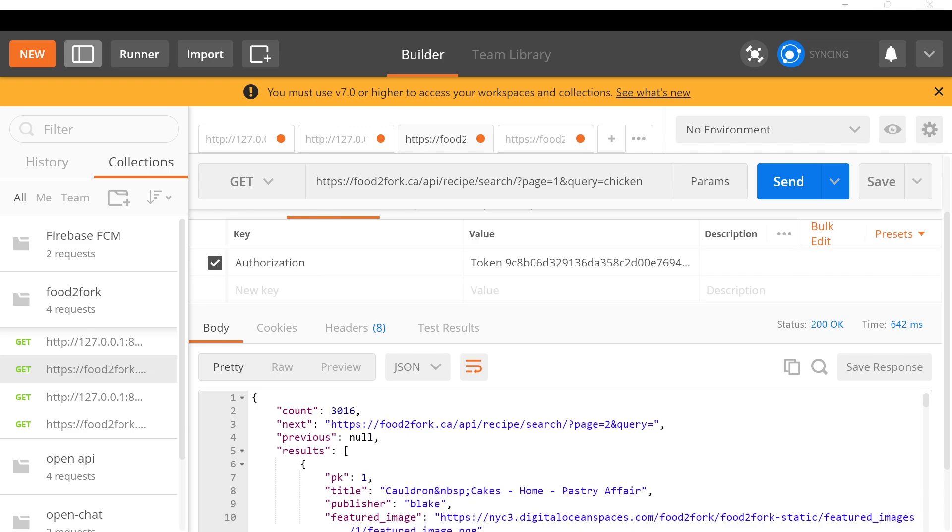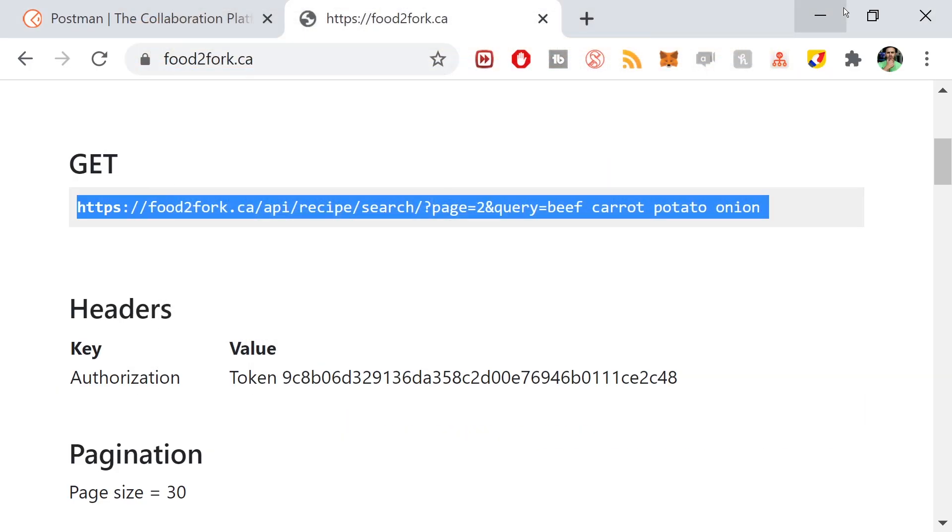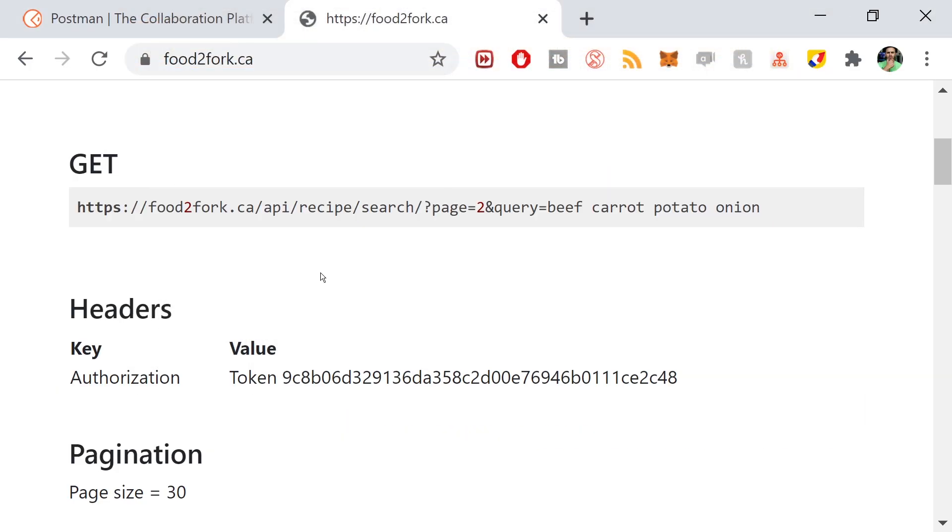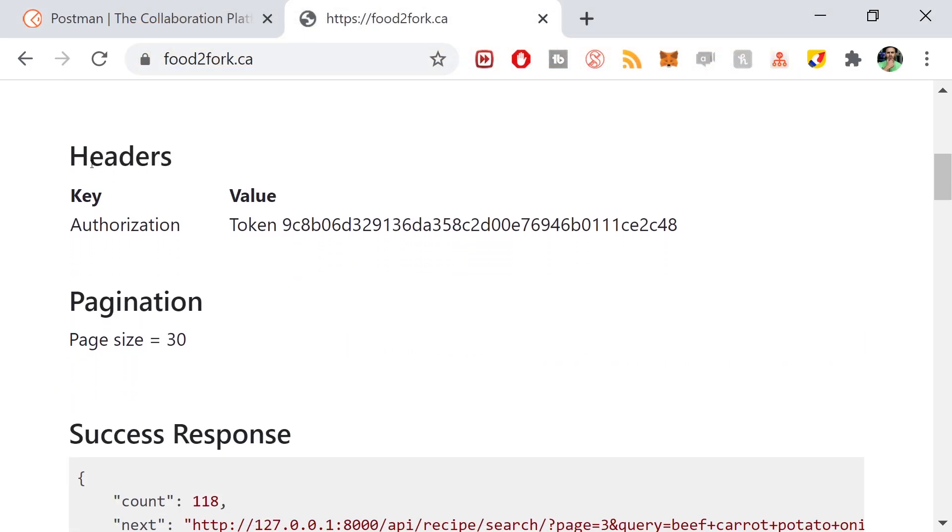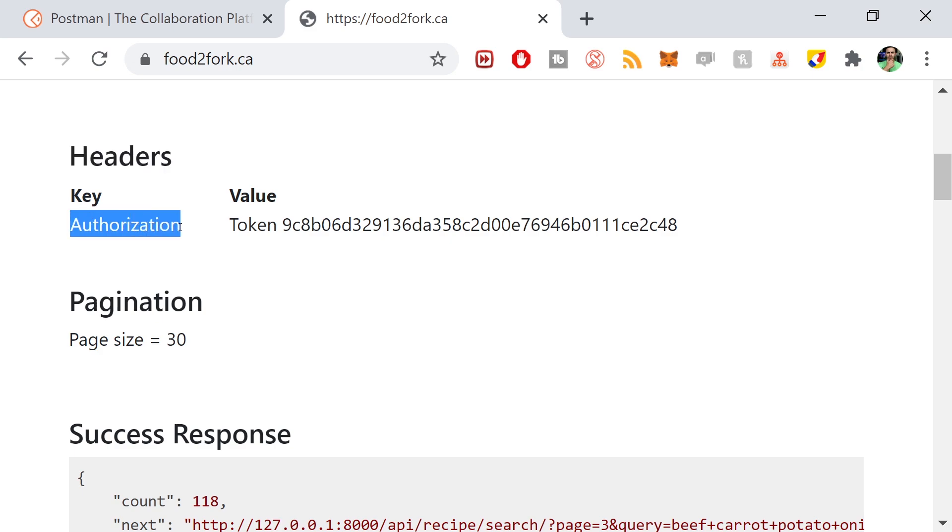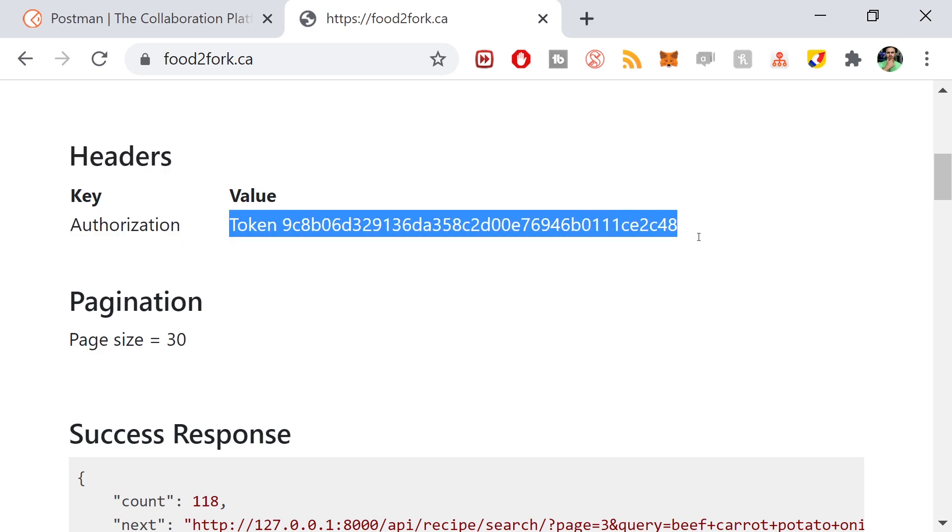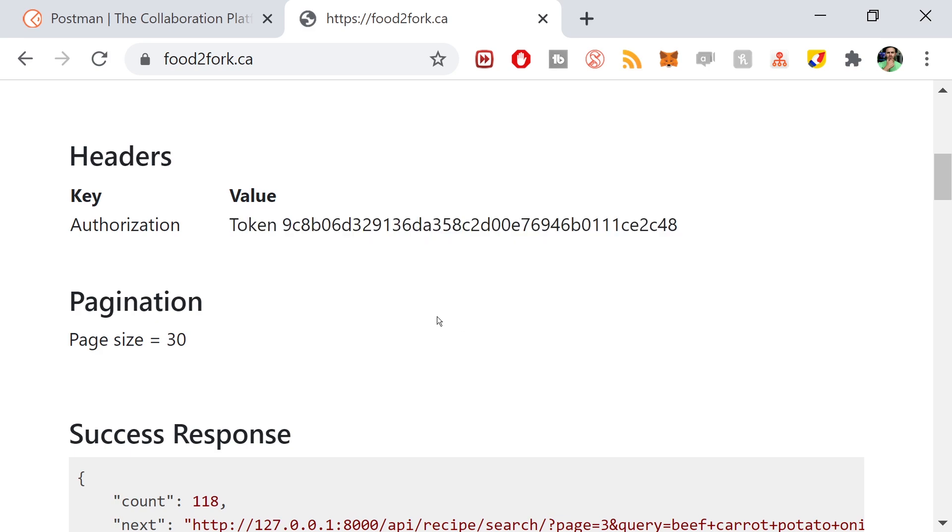We need to attach some authorization headers to this. If you go to the headers section up at the top, you can see I have an authorization header with a token. The documentation outlines this - there's one required header, the key authorization, and then the value is this token.